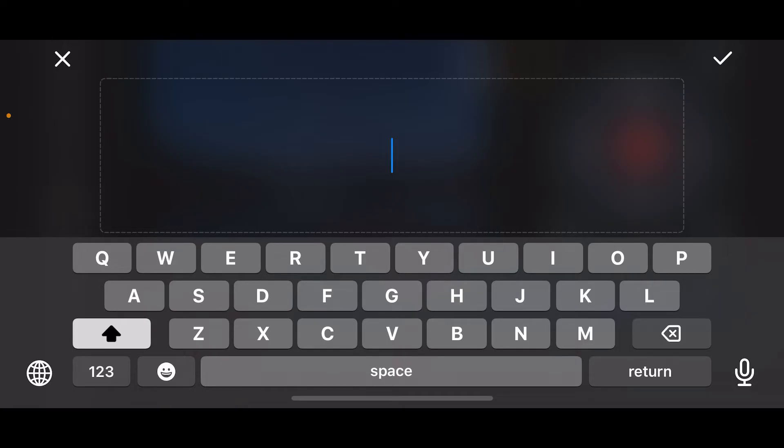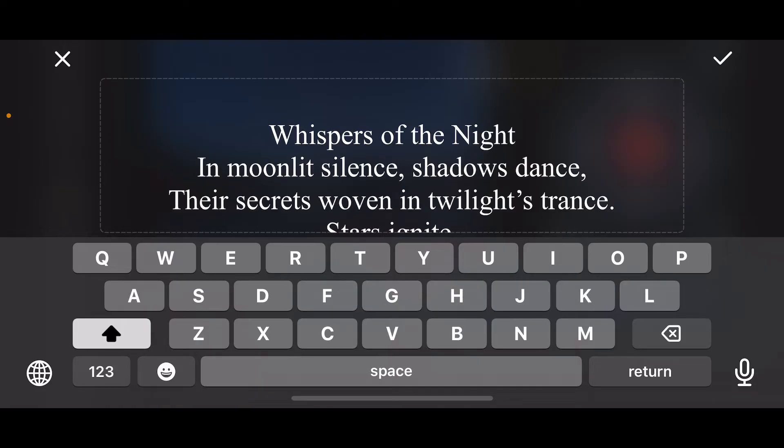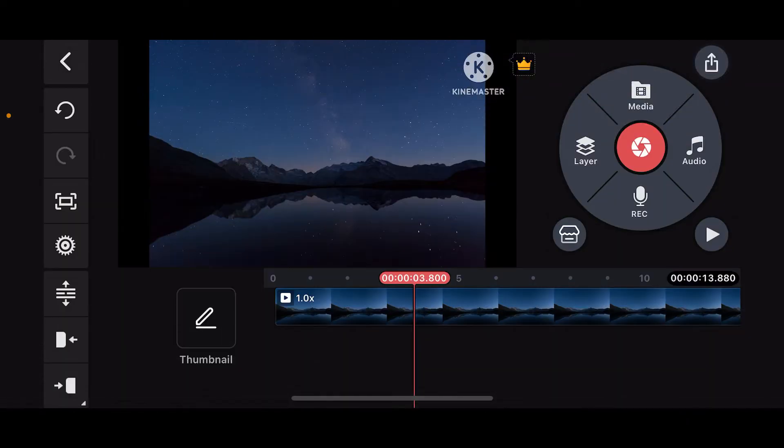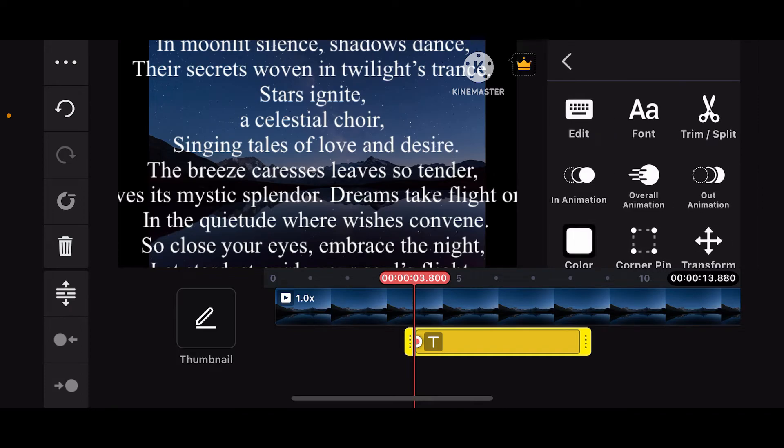Keep in mind the length and readability as it scrolls. After you are done entering the text, tap on the tick mark at the top right and you will be able to import the text onto your timeline.